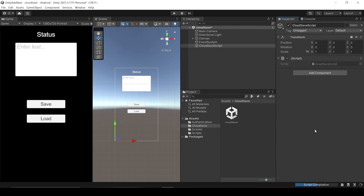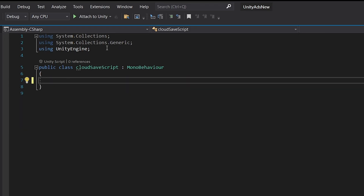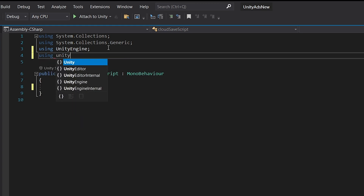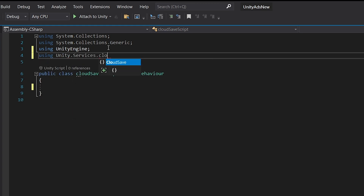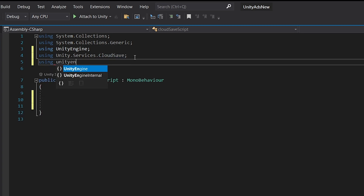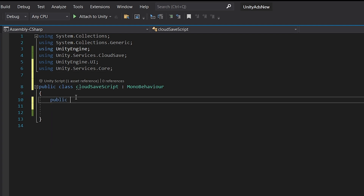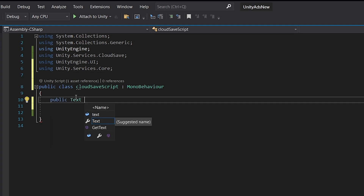Let's open the script and start coding. Get rid of the Start and Update methods, and add the following using statements: `using Unity.Services.CloudSave`, `using UnityEngine.UI`, and `using Unity.Services.Core`. Now let's create a Text variable for our status and an InputField variable.